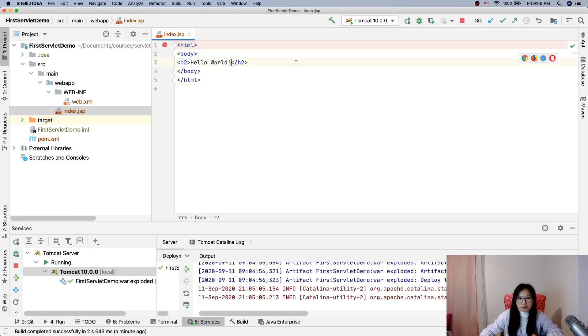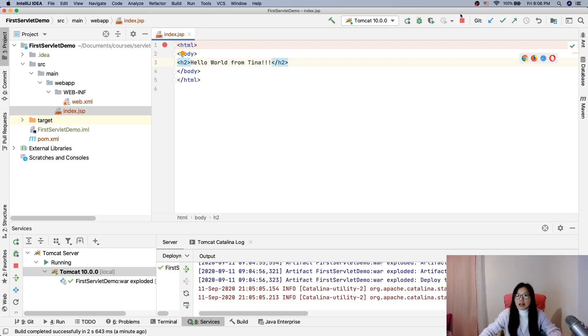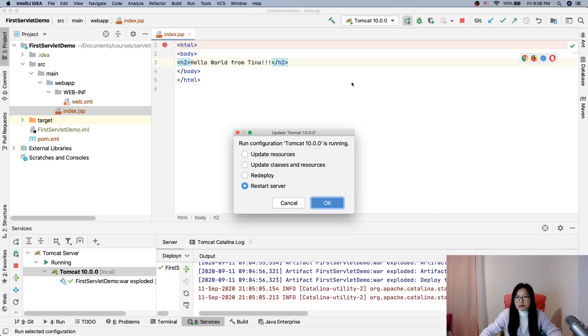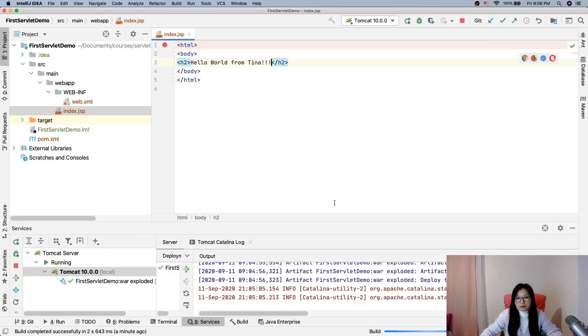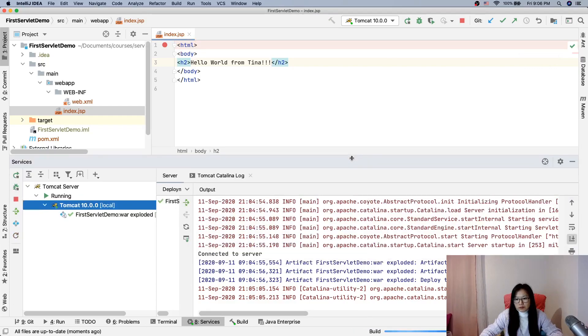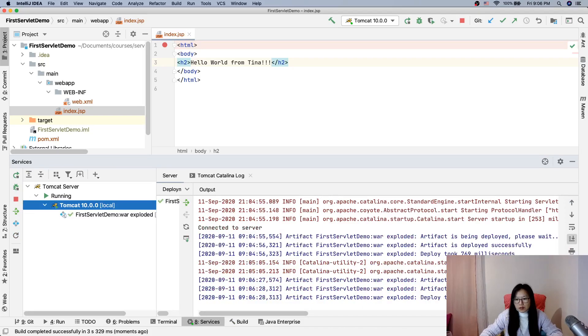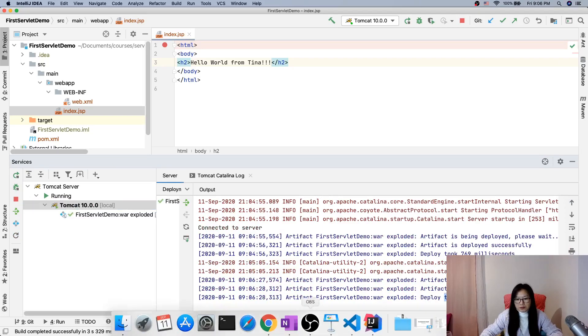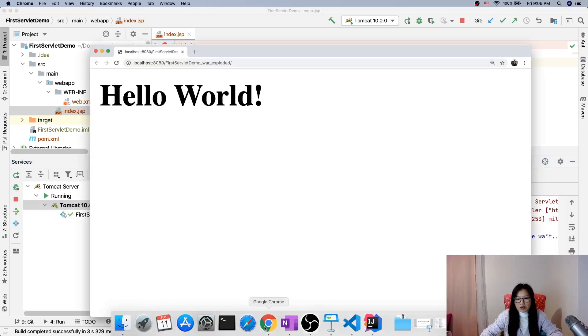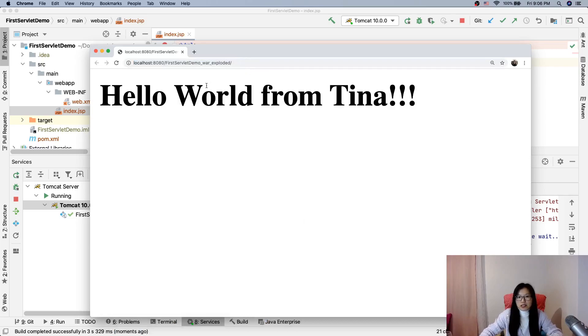If I make a change here, then I redeploy. You will see deploy successfully. Then we go here and refresh, you will see everything that's been changed.